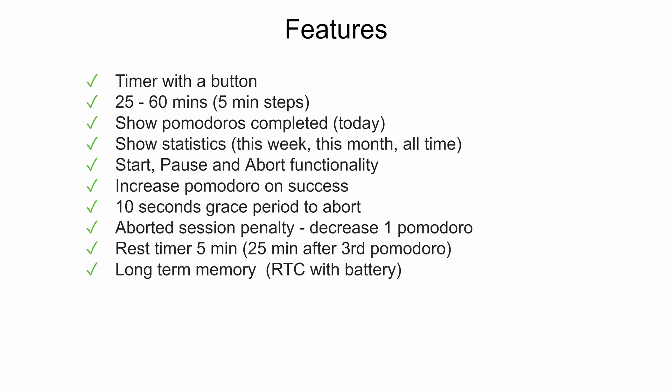The Pomodoro statistics should be stored there forever or at least while you need it. Also it should look like a Mario block. That was the whole point, right?